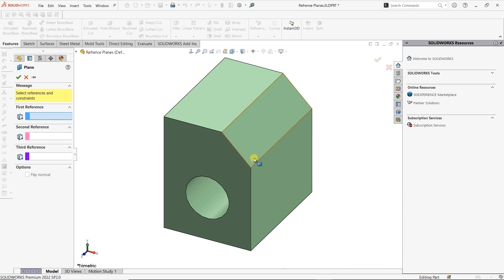Creating a coincident plane, we can actually do this two different ways. We can either give SOLIDWORKS three different points for a reference, and it'll insert a plane intersecting each of those points, or we can grab an edge and a point. So we can do three references or we can do two references. Let's first take a look at how we can do it with three points.